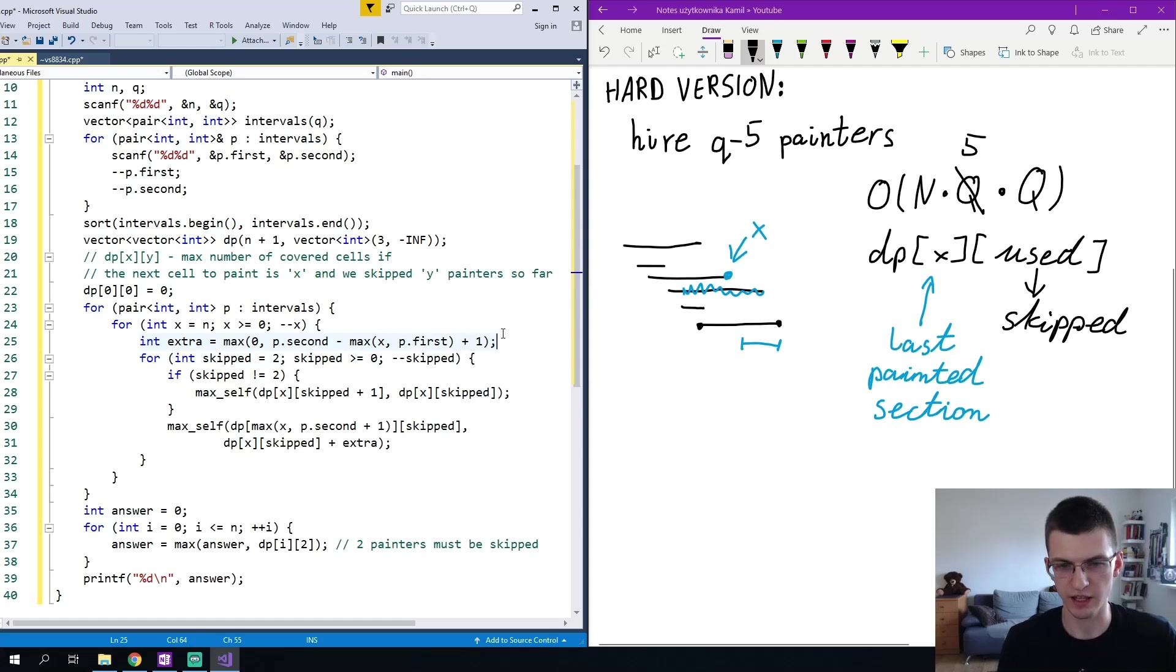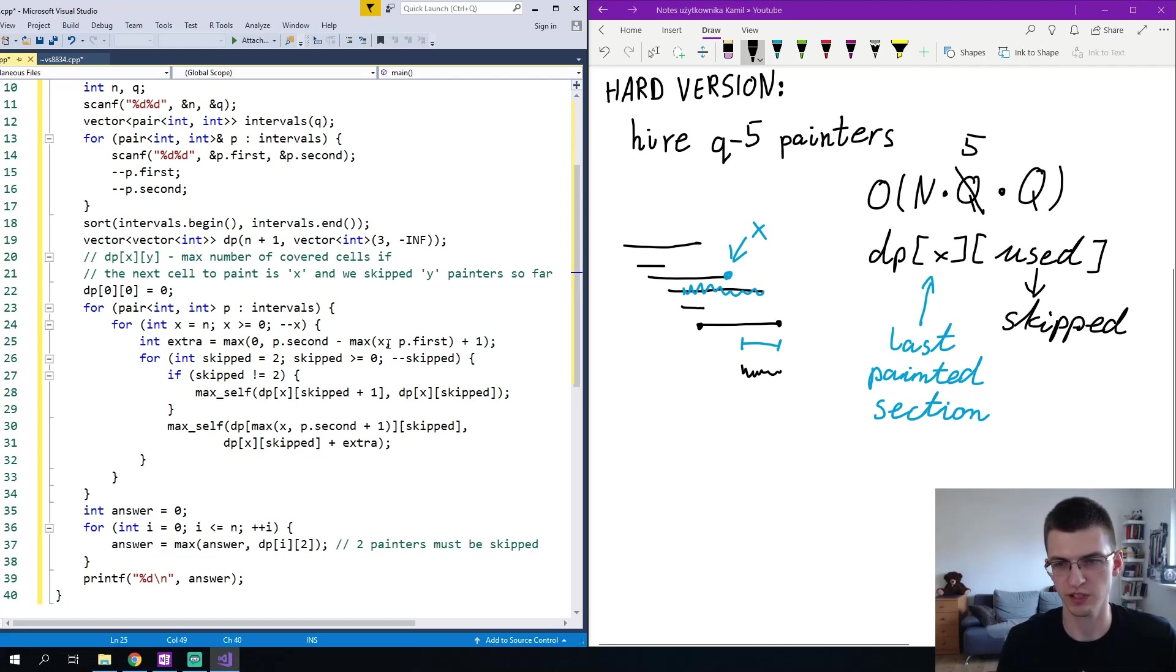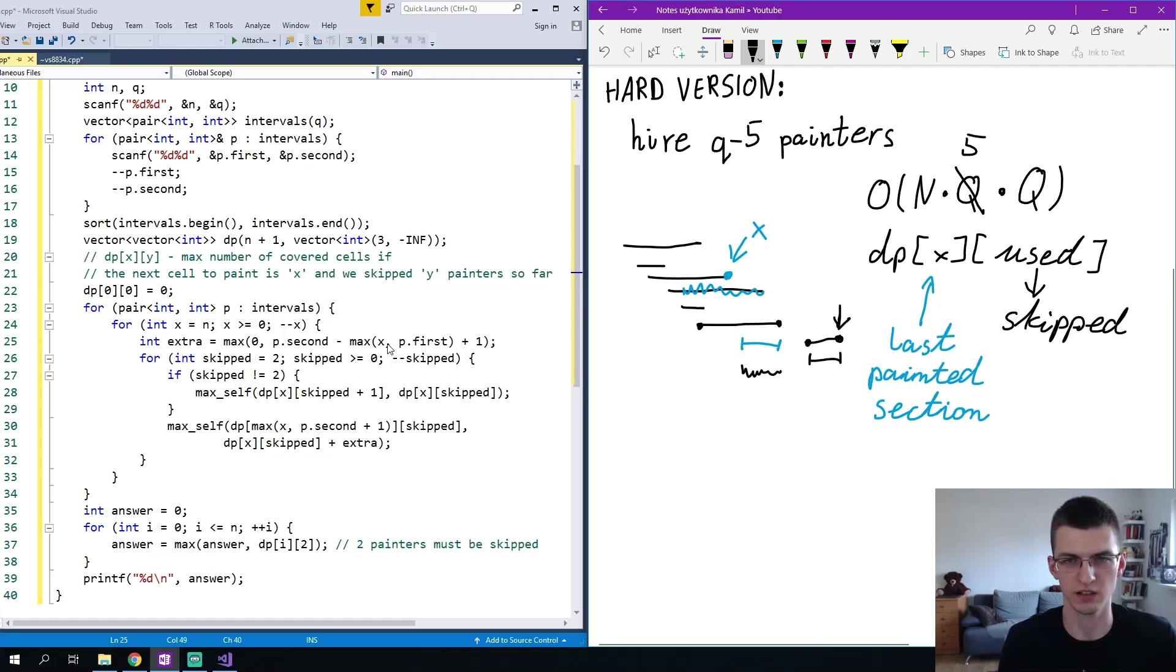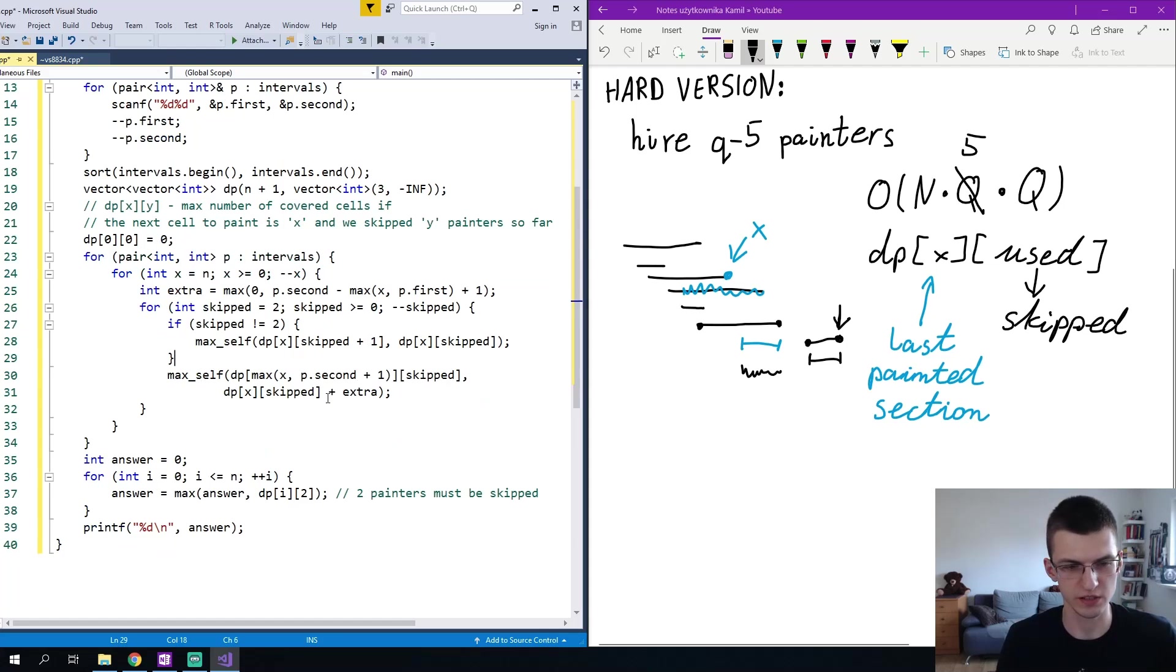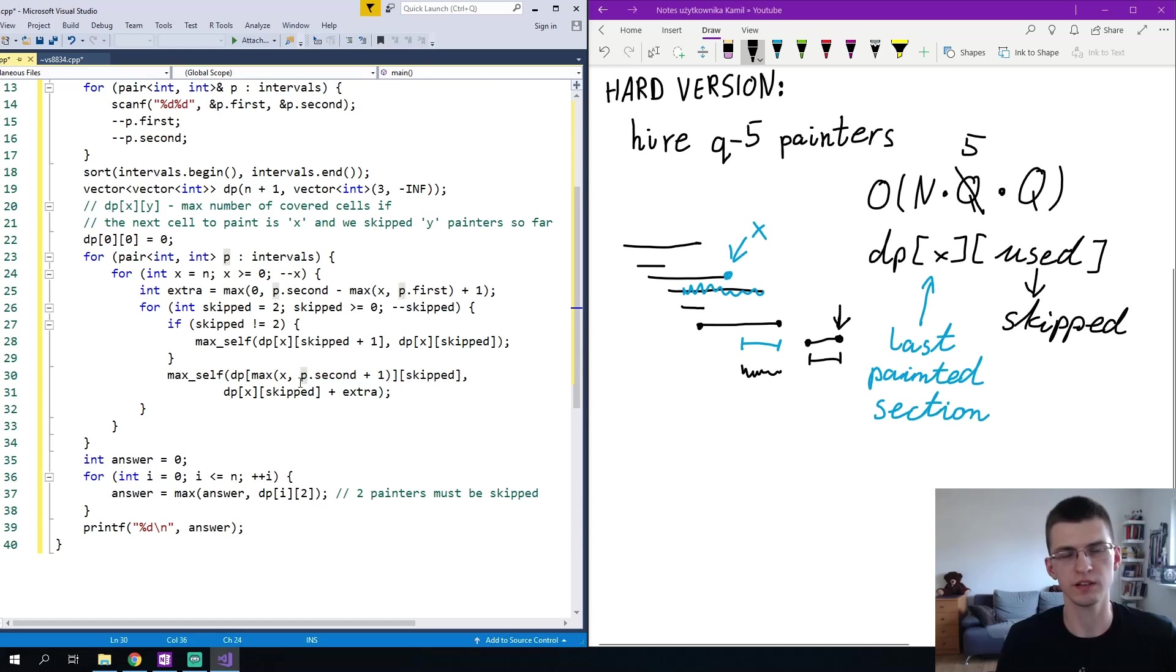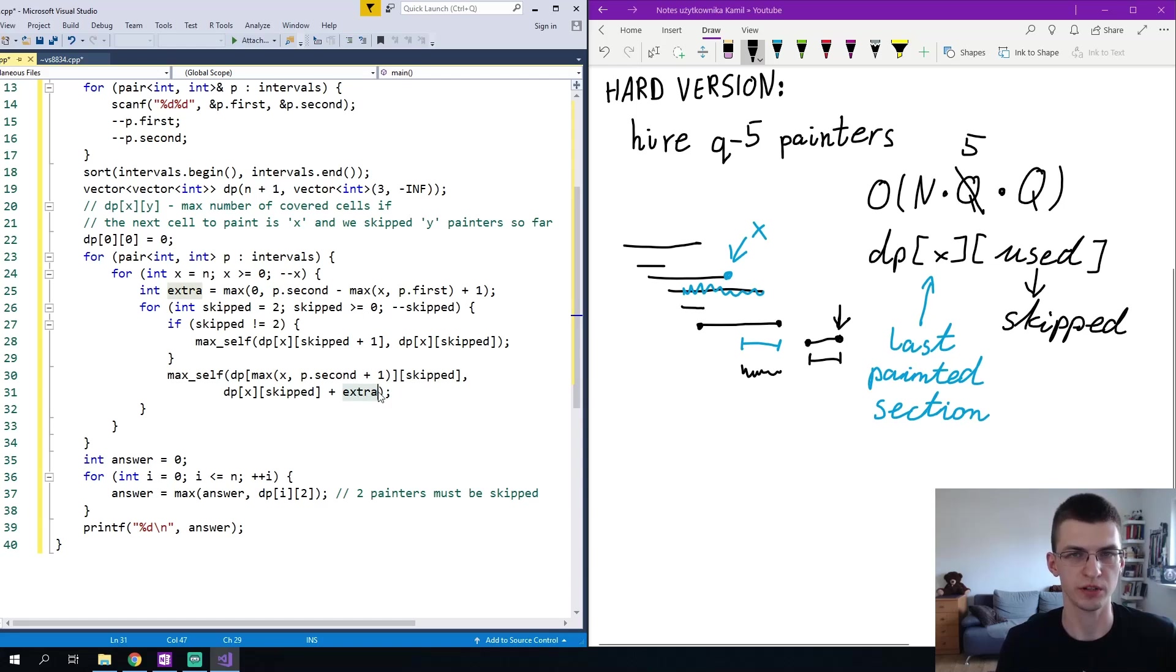Extra is that length of a block segment on the right, this one which is p.second minus maximum of x and p.first. This maximum is because if the new interval is here then we don't take this second minus x, only second minus first. We say that only these are sections that are painted right now. If skipped is not 2 then we consider going to skip plus 1 and we don't increase the number of painted sections. And we also consider taking this interval, we move to dp of max of x and p.second plus 1. p.second plus 1 will be the, instead of defining x as the last painted section as I drawn on the right, here I define it will be a cell just after that. This is why I have this plus 1, and extra is that number of new painted cells and this will be the total number of painted cells.